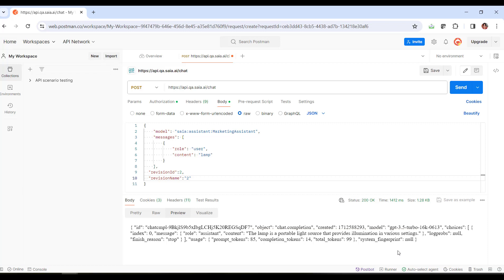Now that we've tested our assistant via API, we can use it in our developments. Later on, we'll see examples of use from a GeneXus Knowledge Base.